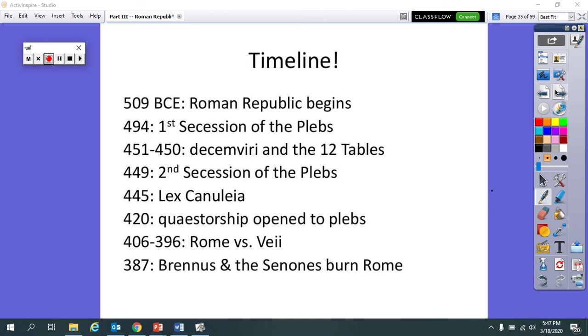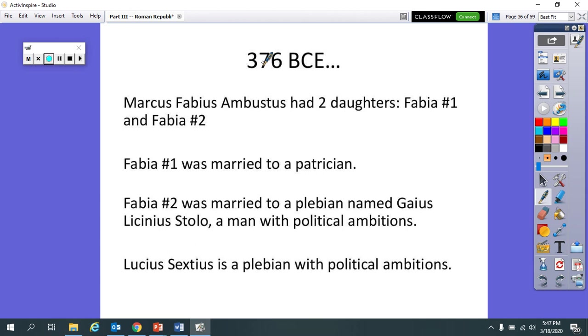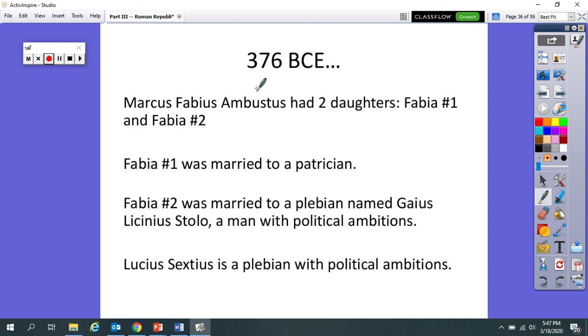So moving on from there, the first date that we're going to talk about today is the year 376 BCE. Here are, just based on some of your feedback from the last video, some names of people that we're going to talk about. So you can go ahead and write them down, get the spelling right. The first guy is Marcus Fabius Ambustus. He is a patrician that is liked by the plebeians as well, because he's just sort of a generous spirit, a generous soul, pretty magnanimous person. He had two daughters: Fabia number one and Fabia number two.